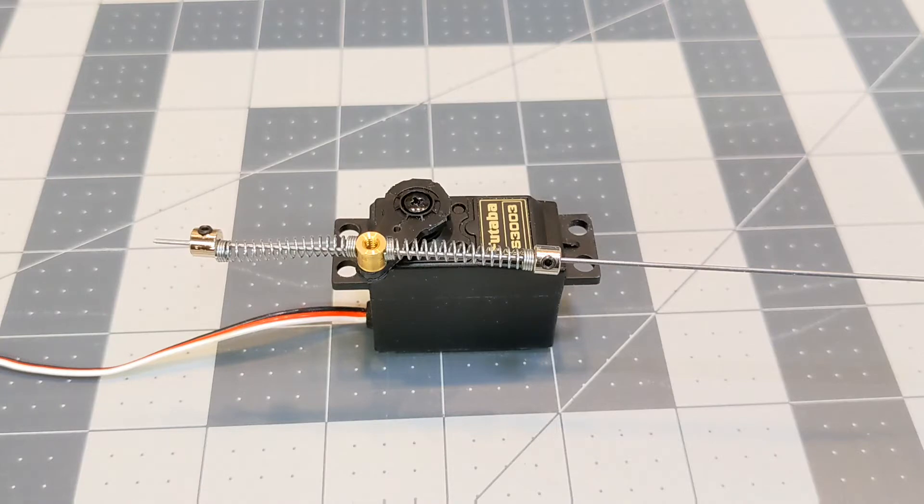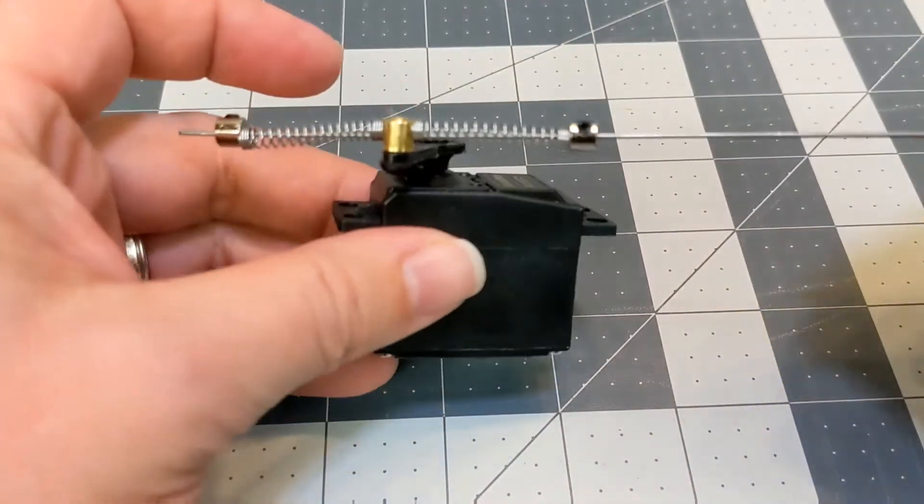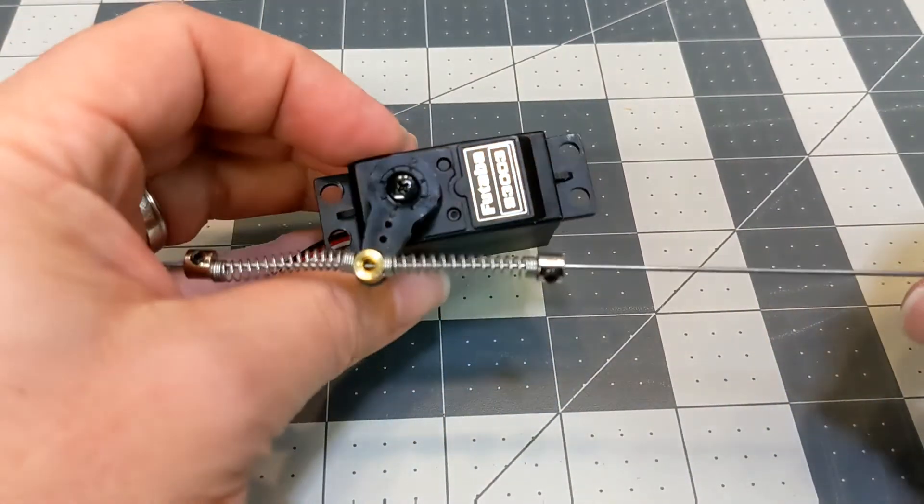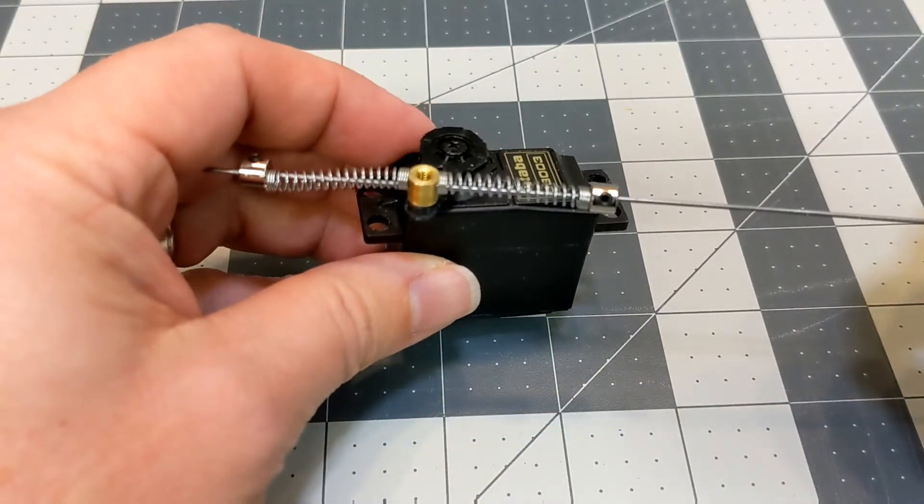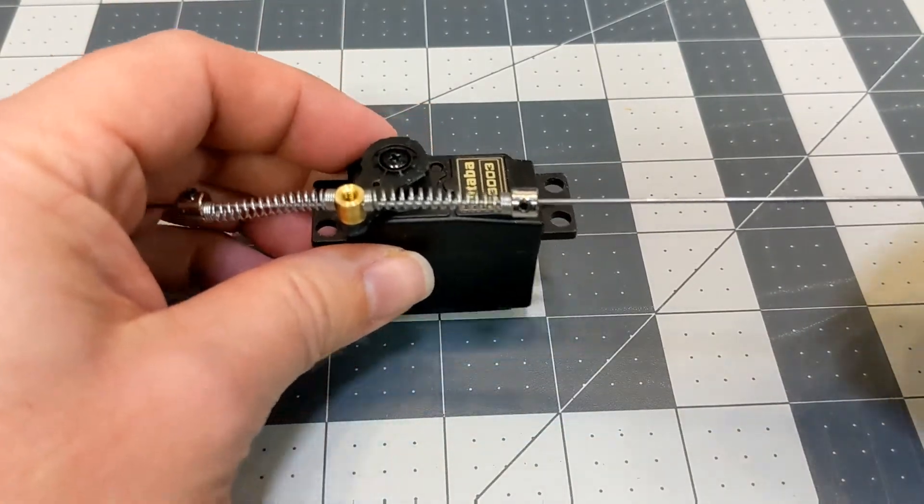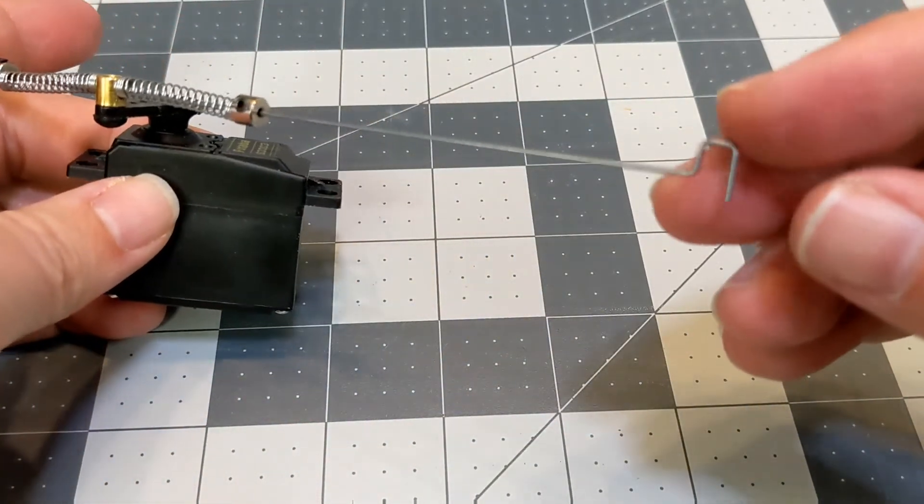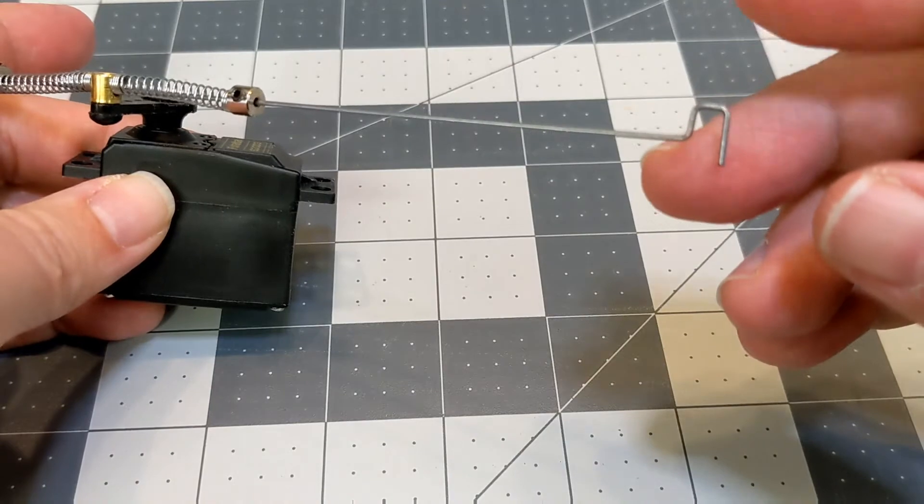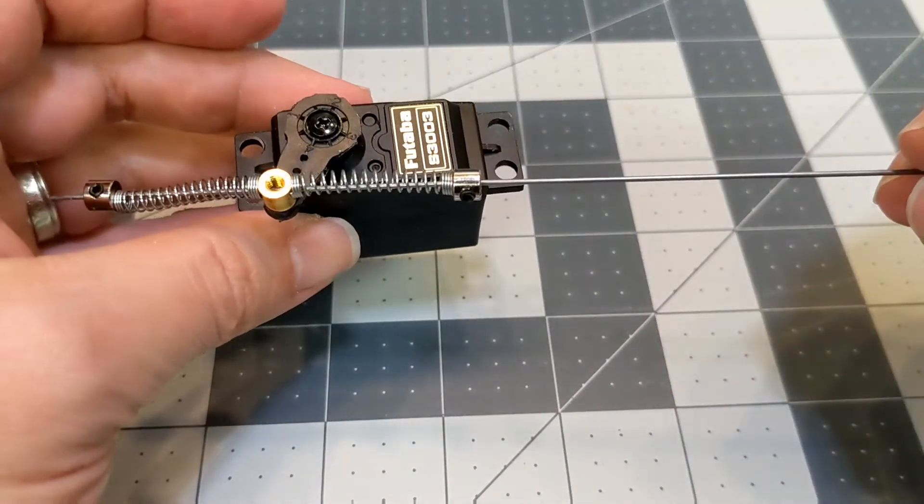But you might be asking, what is a servo saver and how do you set one up? This is sort of the DIY approach to making a servo saver. This would be the linkage between the door hinge and the servo.